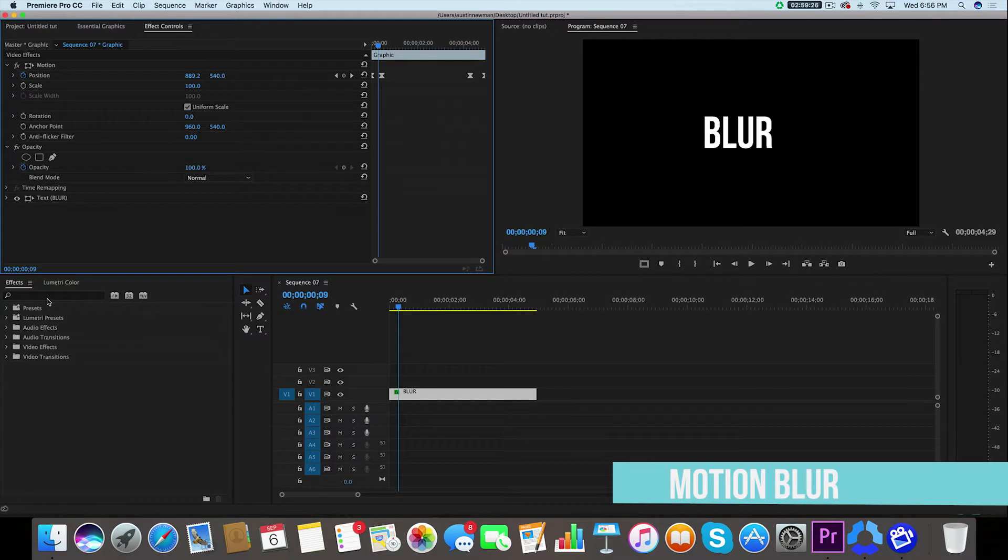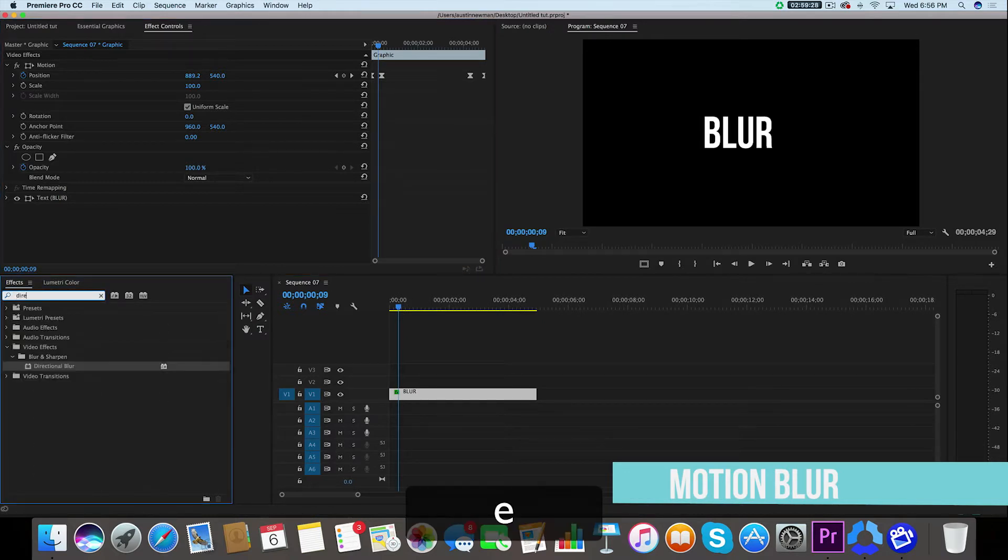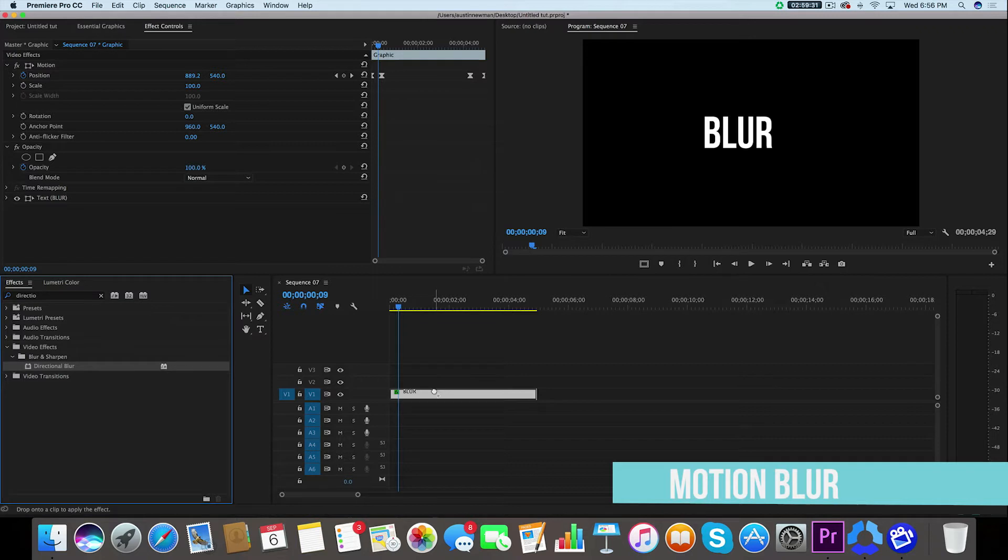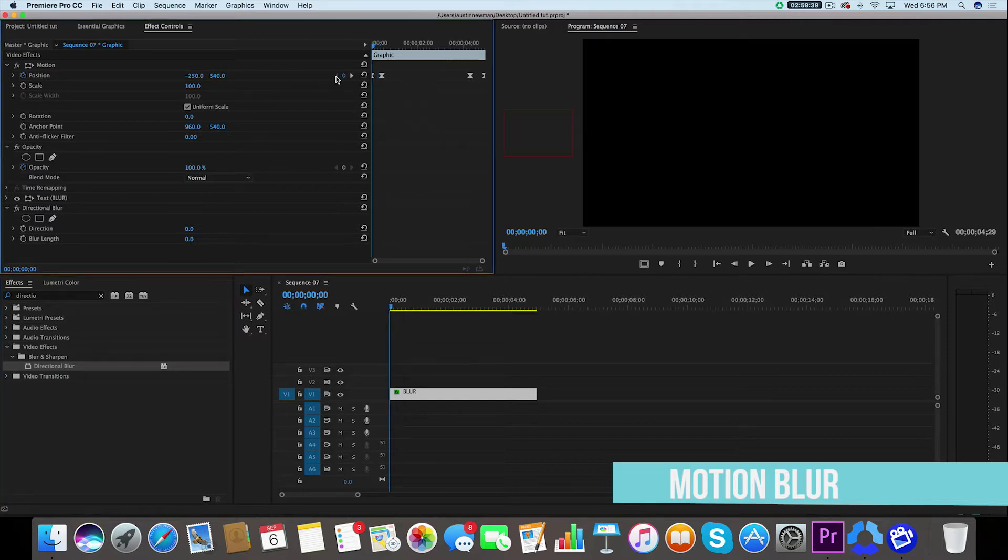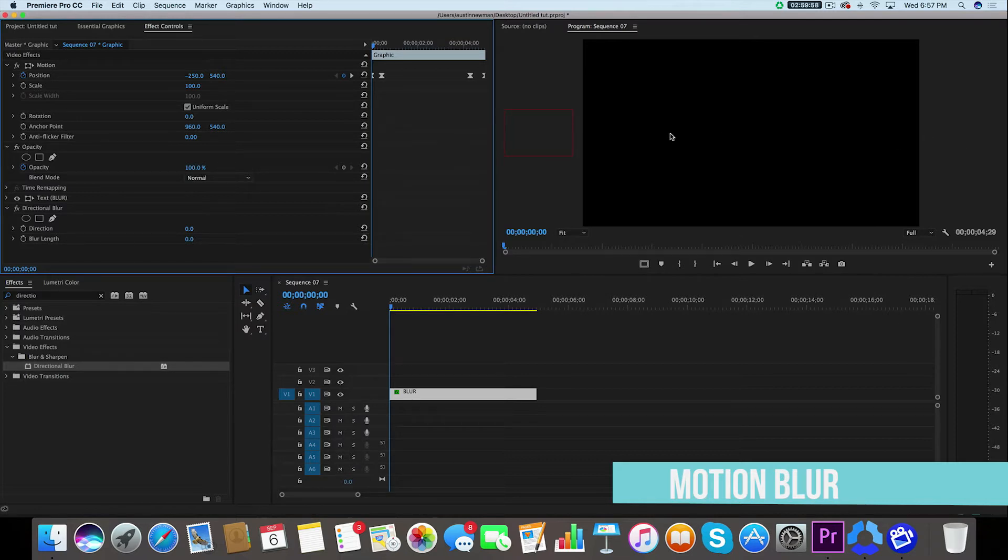So what I would simply do is go down to my effects and I would look up directional blur. Grab the directional blur and drag that onto your text layer. Now you're going to see a couple of values under directional blur. We're going to go to our first keyframe under position using this arrow key. So now we're at the first keyframe of action here. The direction is referring to the angle at which this is moving. Since we're moving from left to right horizontally, we'll do a direction of 90 degrees.